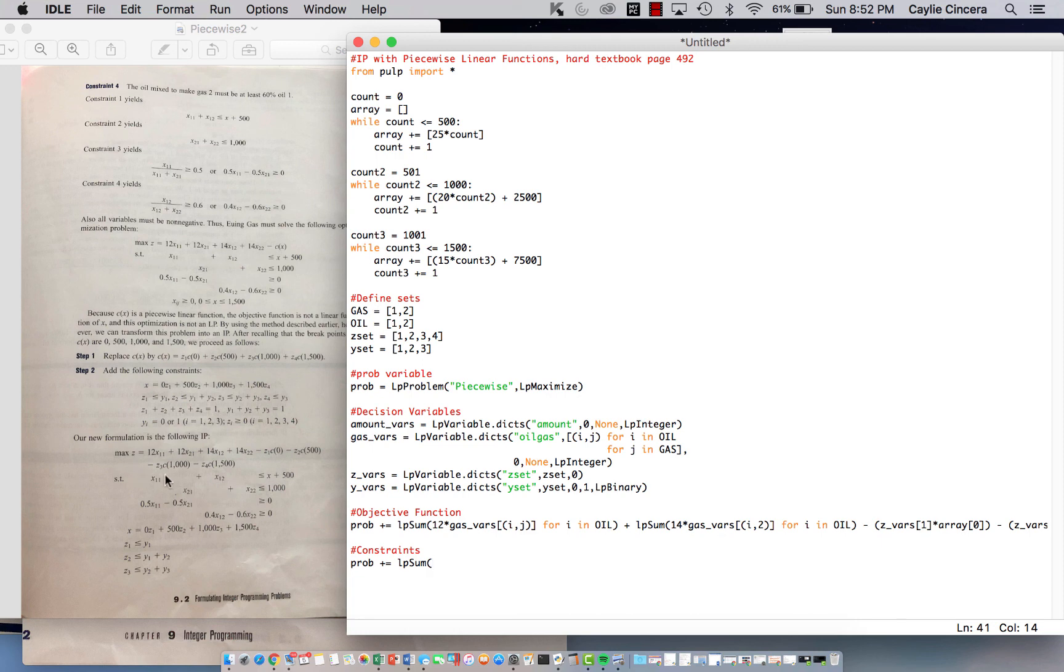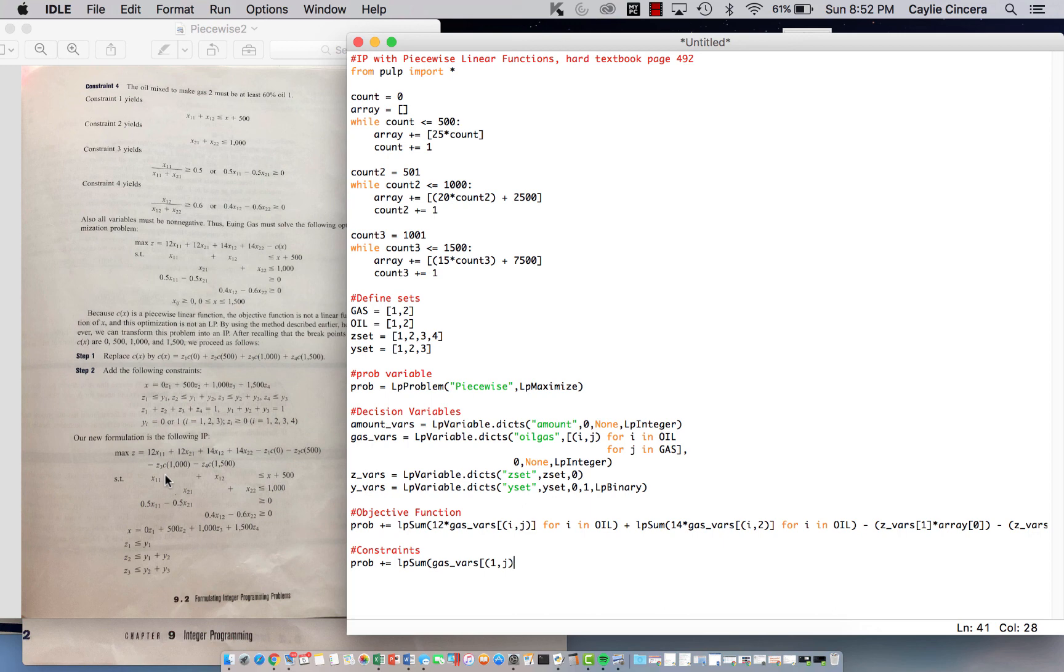So we say LP sum, we use our gas variable, 1, comma, J, because, again, this is for oil 1 and for both gas values, or J. Okay,